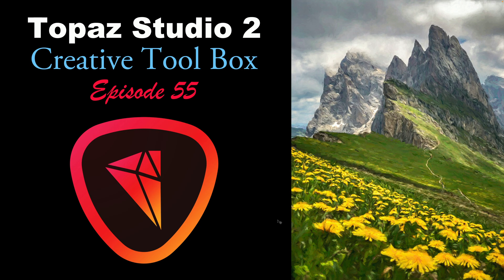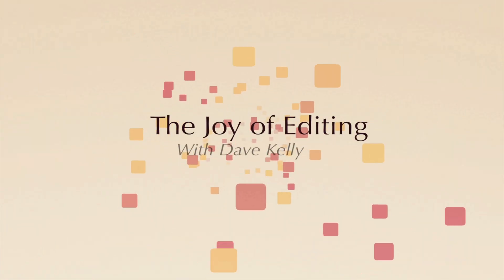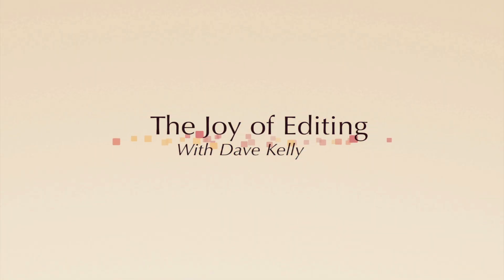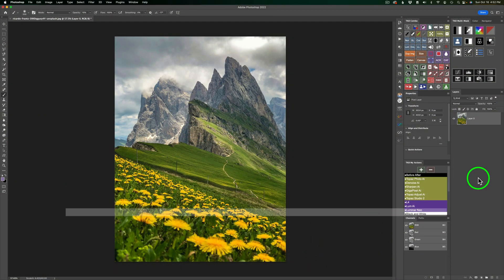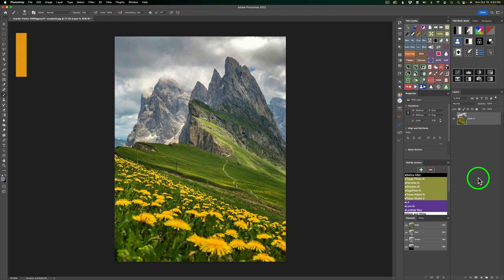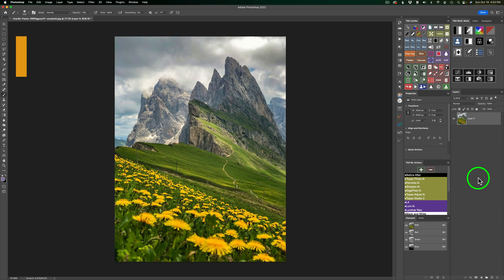Today it's a My Creative Toolbox. This is episode number 55, Topaz Studio 2, My Creative Toolbox, a mountain painting. Hello everyone, and welcome to the Joy of Editing with Dave Kelly. Today I thought I'd do a Creative Toolbox. I haven't done one of these in quite a while, and some of you have been asking for them, so I decided I would do one today. I have this really cool mountain scene, and I'll do a painting of this image.